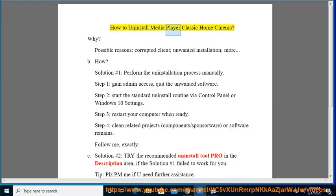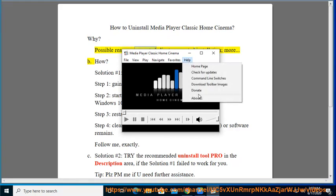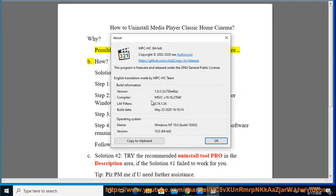How to Uninstall Media Player Classic Home Cinema. Why? Possible reasons include a corrupted client, unwanted installation, and more.